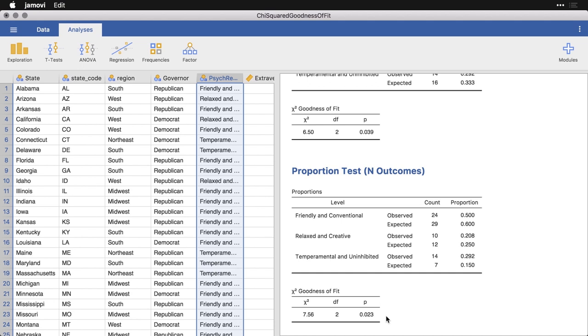In fact, there's a slightly greater deviation than we had before. But the idea here is we have one factor, and that is which personality category is the state put into. We have three options: the friendly and conventional, the relaxed and creative, or the temperamental and uninhibited. And depending on how we want to set up our null values, we can compare our observed frequencies, how many there are in each category, to what we might expect if the null hypothesis of random variation were true. And in both cases here, we find that we have a statistically significant deviation from that, based on using the proportion test or the chi squared goodness of fit test in Jamovi.